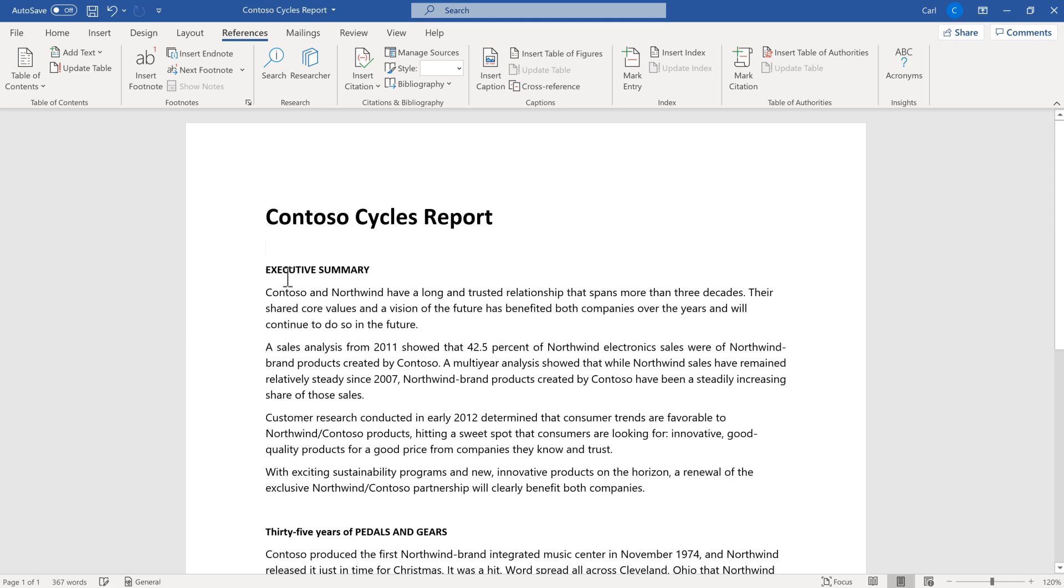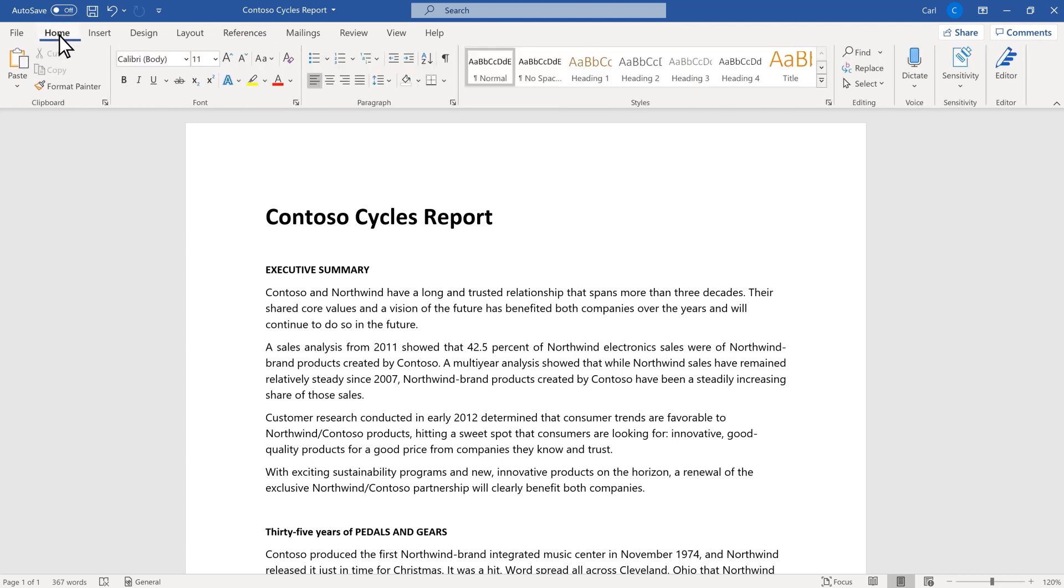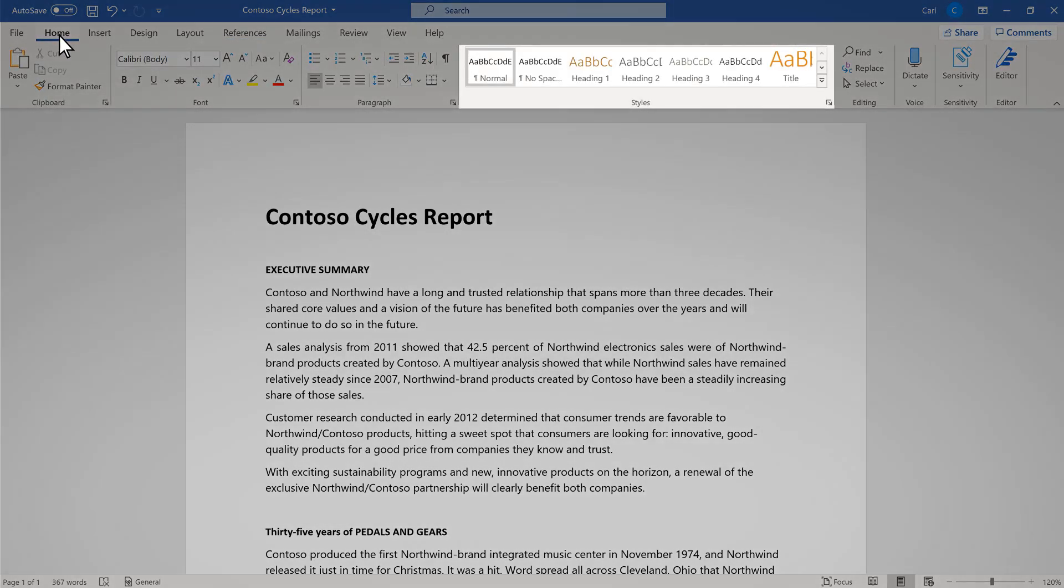Before Word can create one, I need to assign styles to each one of my bolded sections. To do that, go to the ribbon, select home, and use the styles gallery.